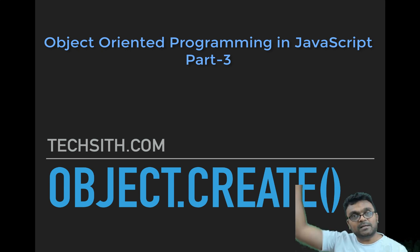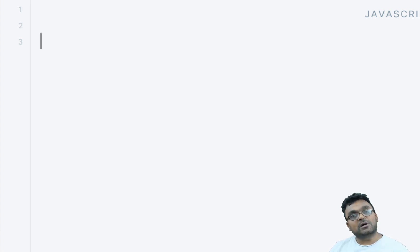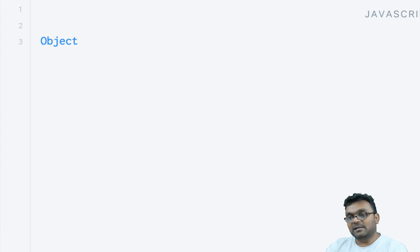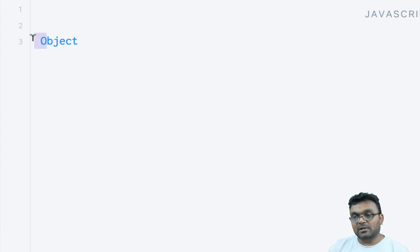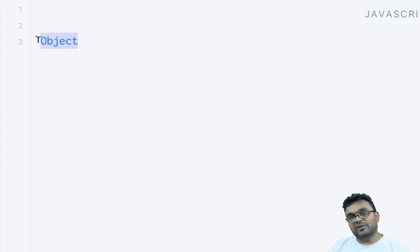Every object in JavaScript is created from this master object, and the name of this object is Object with a capital O. So whenever I say Object with capital O, I'm referring to this master constructor.